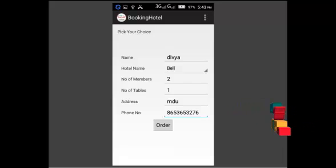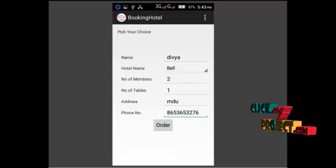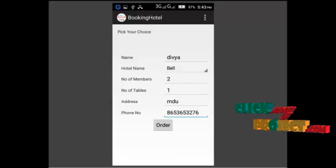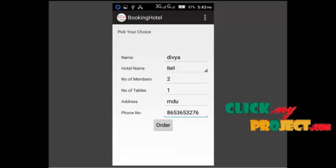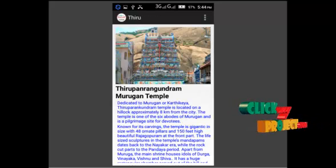If you want to view the temple list, it shows the temple list also.